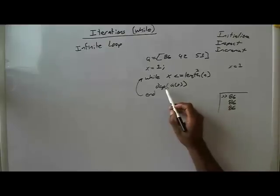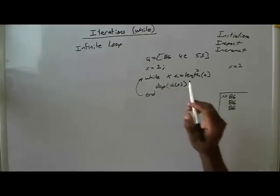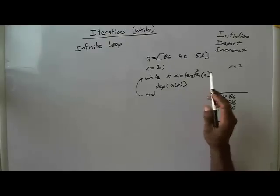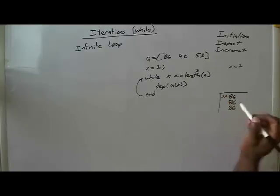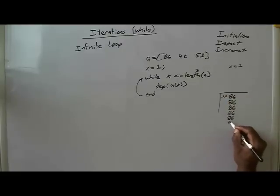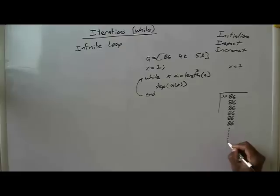X is still 1, so this is true, and you display 86. One more time, x is not incrementing, you go back up to the top of the loop, x is 1, and it's less than 3, and you get 86. In fact, you will continue to see 86 just show up on the screen all the way down.